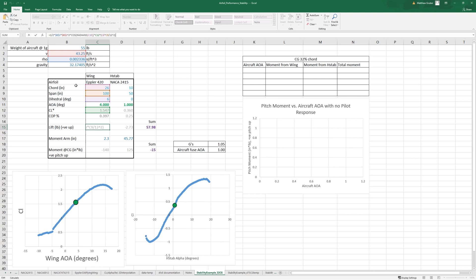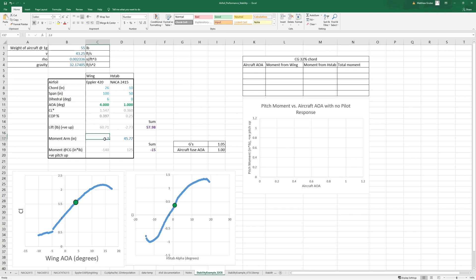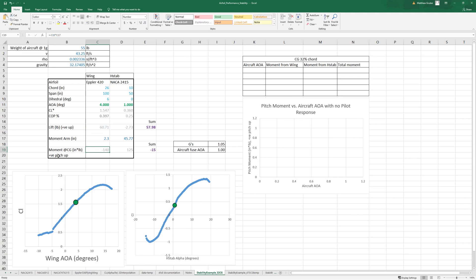It calculates lift as a function of the coefficient of lift of the wing and the area, multiplied by the cosine of the dihedral to adjust for that effect. The moment arm comes from moving where our lift is using the knowledge of where the center of pressure is on that wing, then measuring in SolidWorks how far the lift is from the CG. The moment is just the lift times the moment arm, with positive defined as a pitch-up moment.